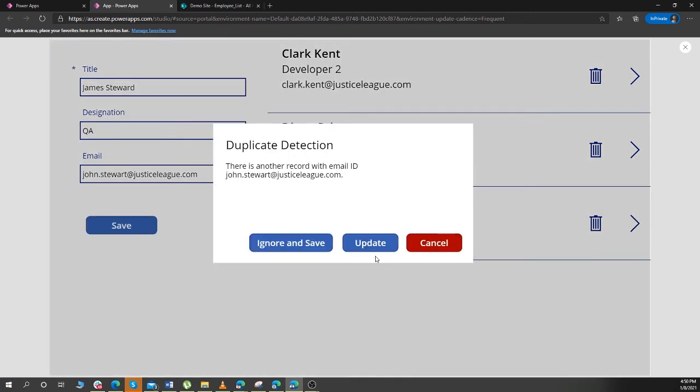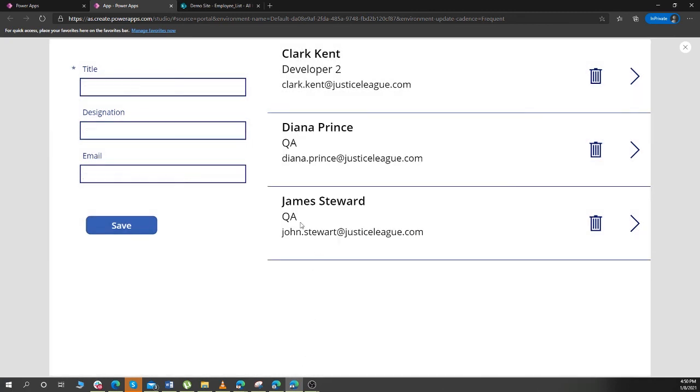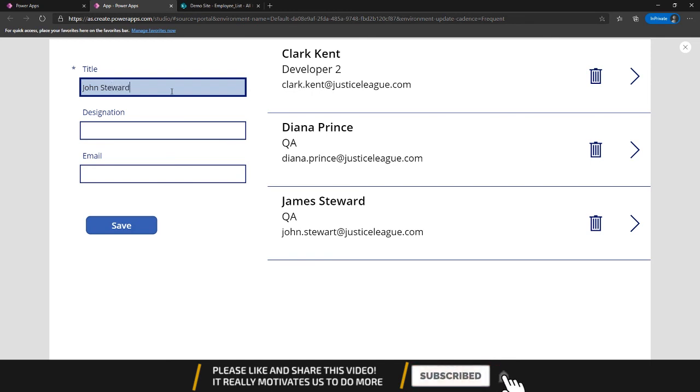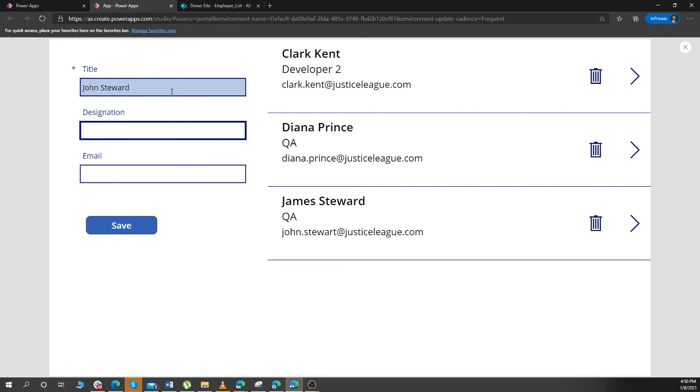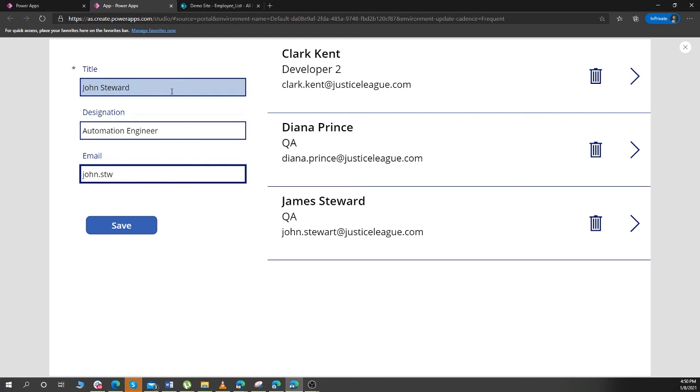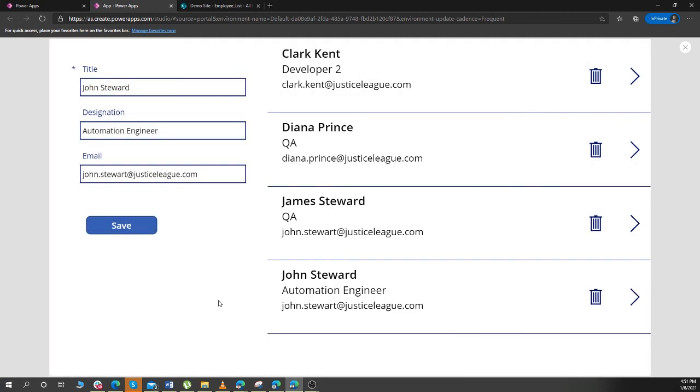ShowDialog is now. James Stewart, Update. James Stewart is there. Need to create a new record for James Stewart. John Stewart, I want duplicate record. So at this point I will ignore and save.